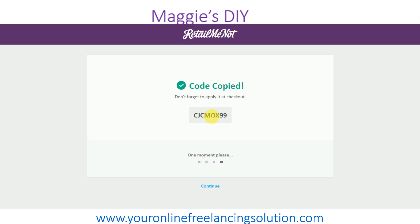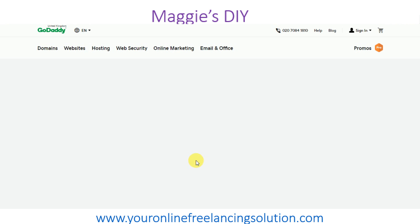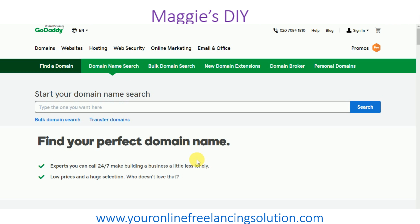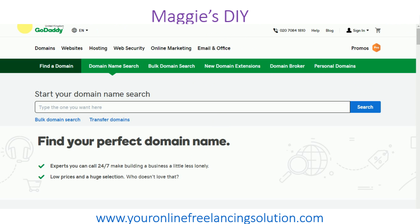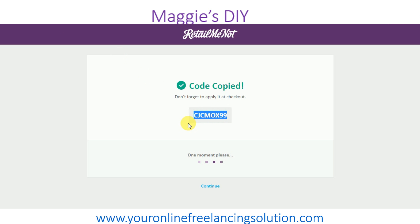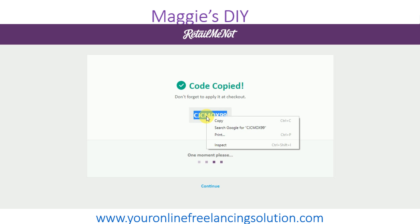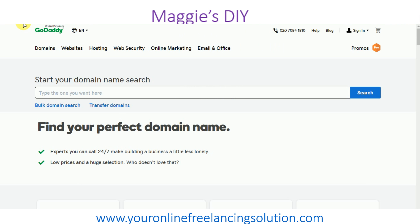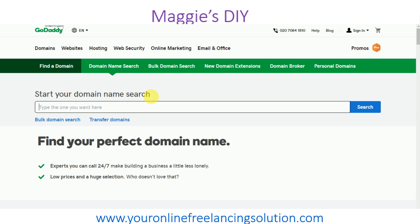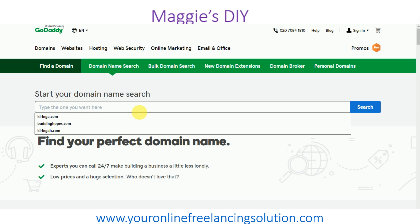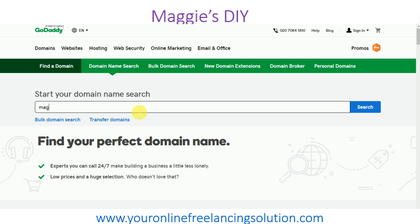Here is my coupon code. I'll show you how to check out to use this. It takes you to the GoDaddy page — I should have copied that coupon code first. You can press Ctrl+C to copy it or just copy it from here. This is where you start searching for your domain name — for instance, 'maggie.com'.